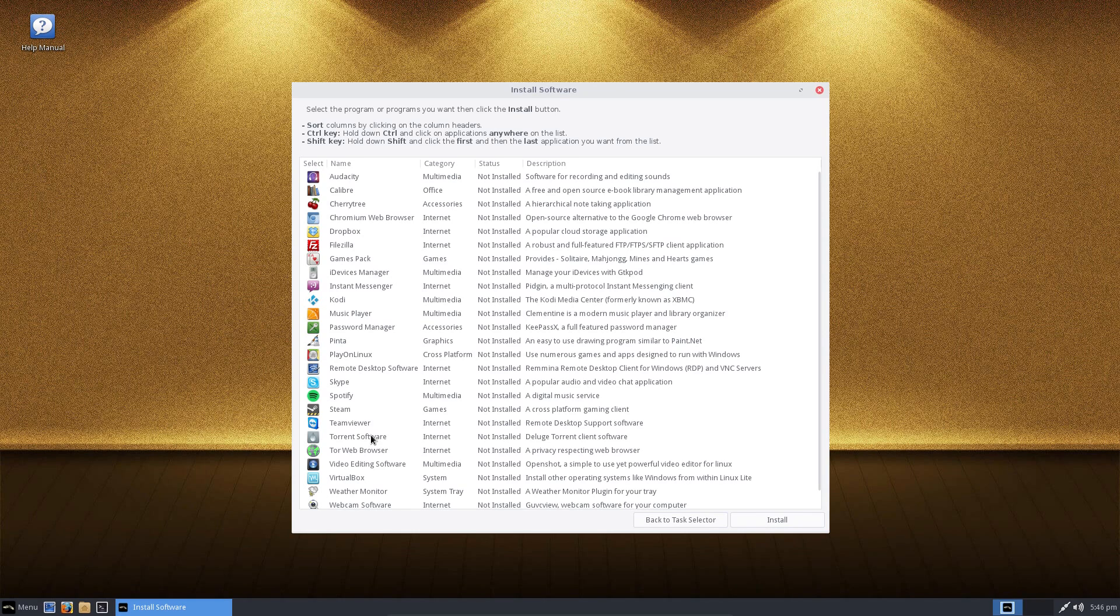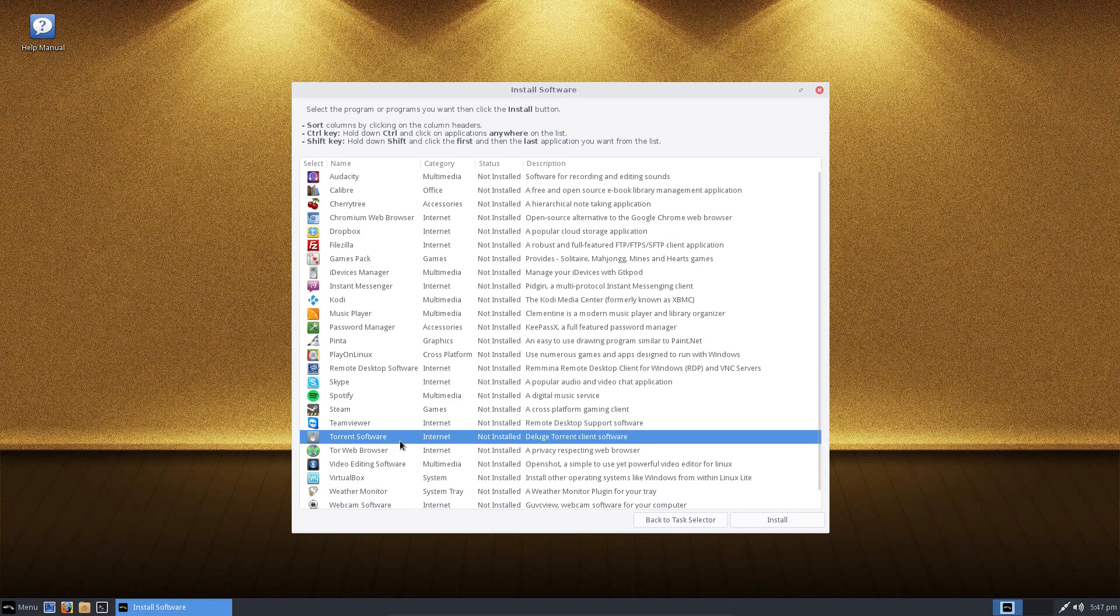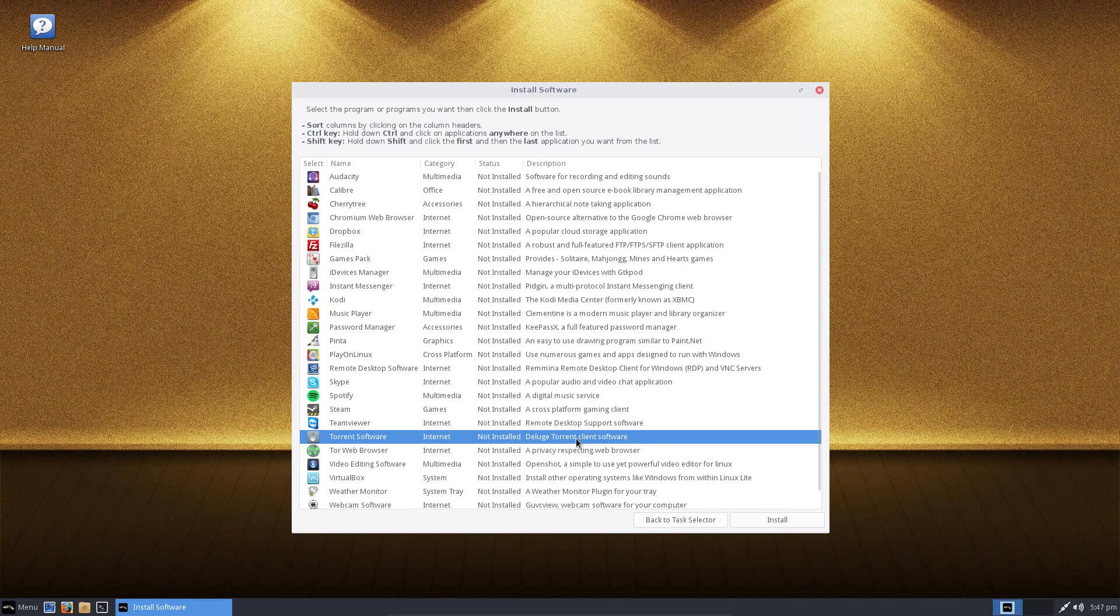Torrent software. Okay, very nice. I would like some torrent software. But actually I would like to know what it is. Oh, it's Deluge. Or maybe I'm just not interested in torrent software, in which case I don't need to read the further description.